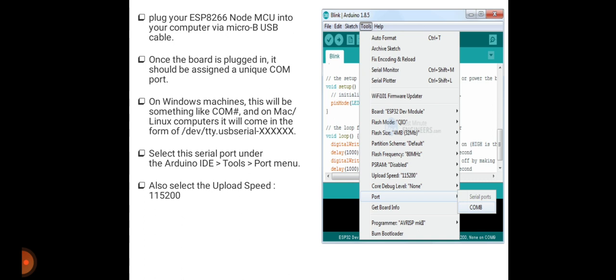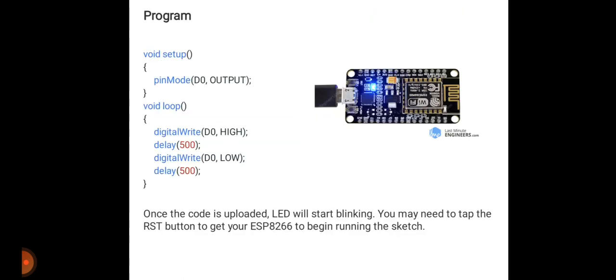You may get ESP communication upload error while uploading new sketches if you fail to do so. Once your board is coupled with NodeMCU, you write the program like this: void setup, open brace, pinMode D0 as OUTPUT. In void loop: digitalWrite D0 HIGH, delay 500 milliseconds, then digitalWrite D0 LOW, and again delay 500 milliseconds.